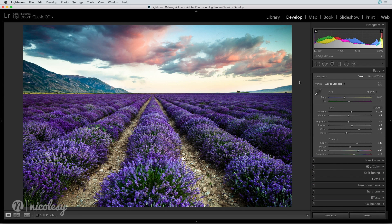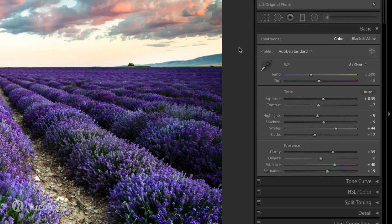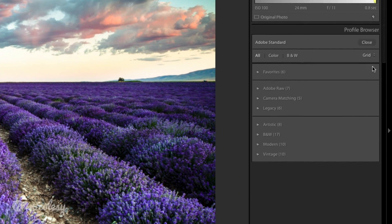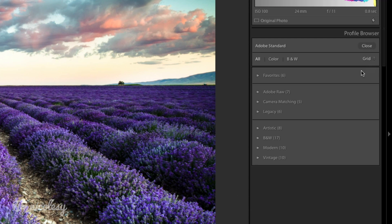I'll begin with Lightroom Classic. Over the basic panel is a new profile section. If you click on the little icon to the right, you can see all of those profiles that are previously installed.